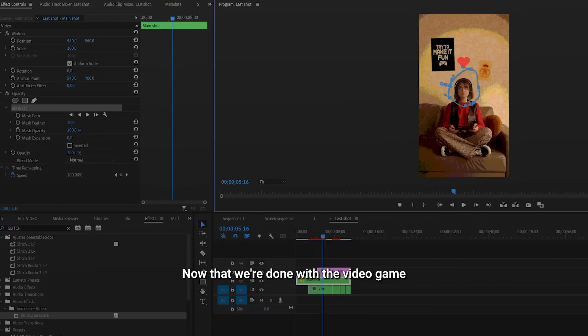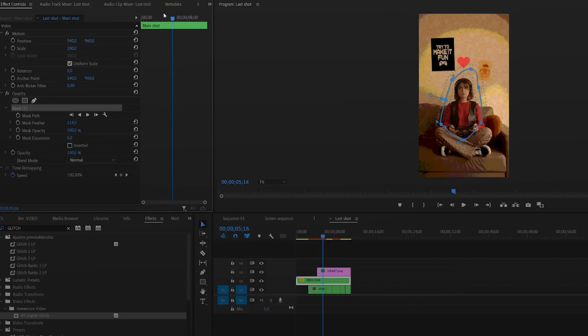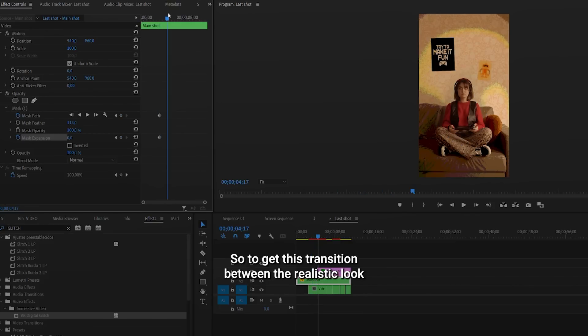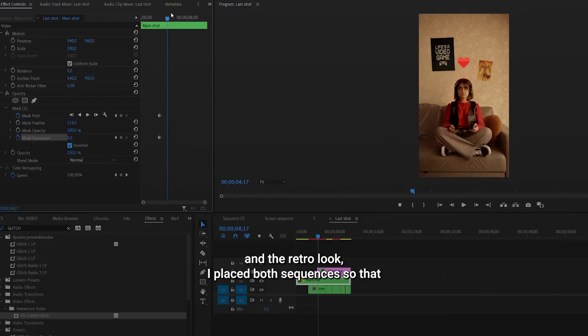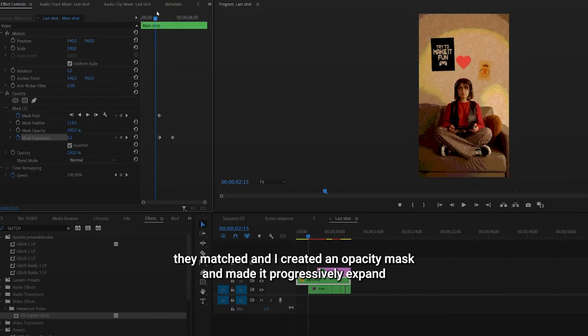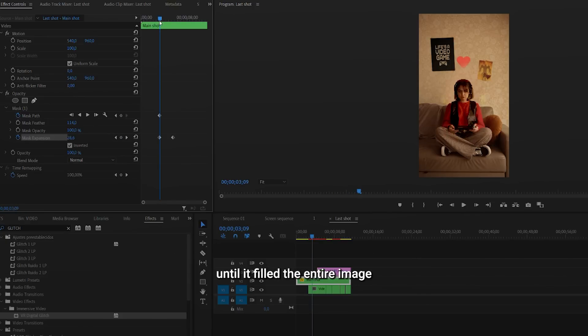Now that we are done with the video game effect sequence, let's move on to the transformation. So, to get this transition between the realistic look and the retro look, I placed both sequences so that they match, and I created an opacity mask and made it progressively span until it filled the entire image.